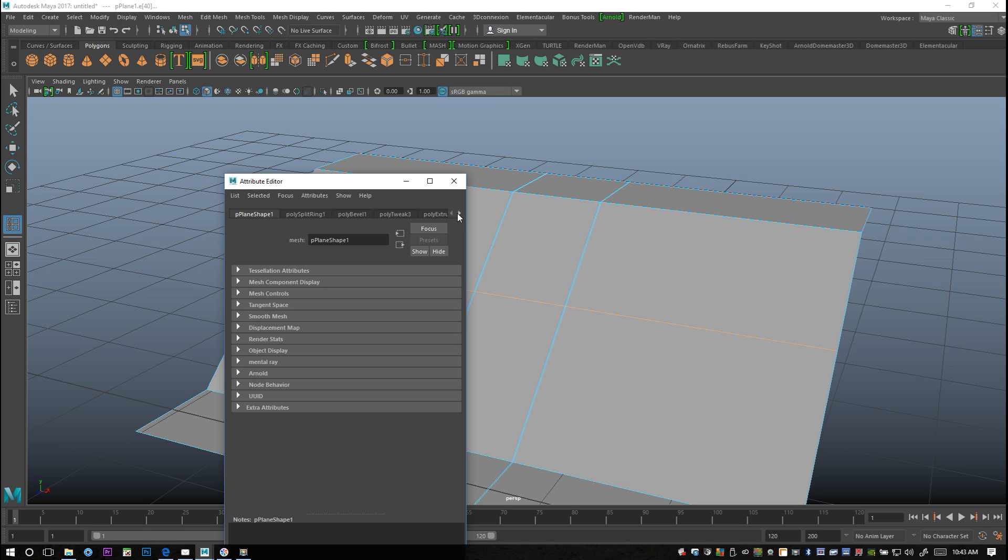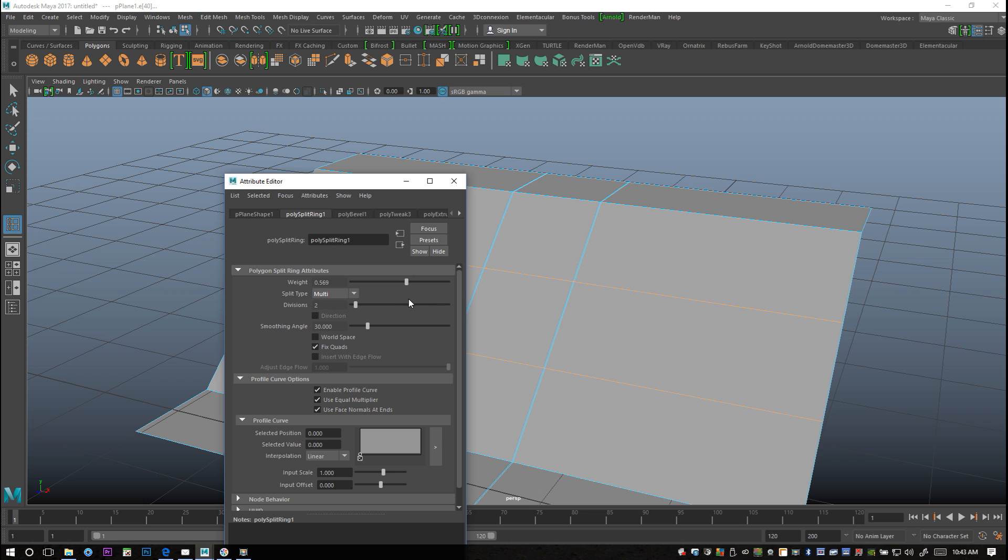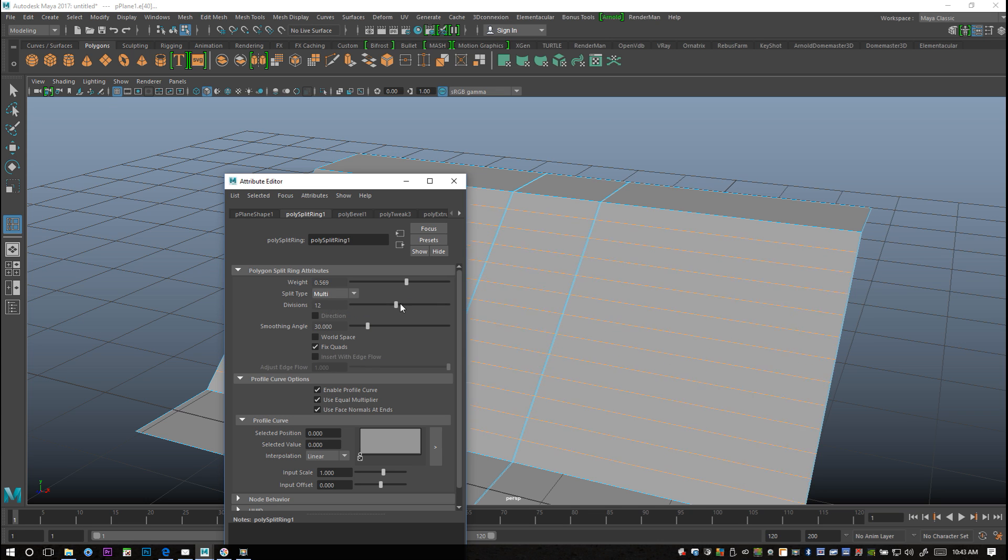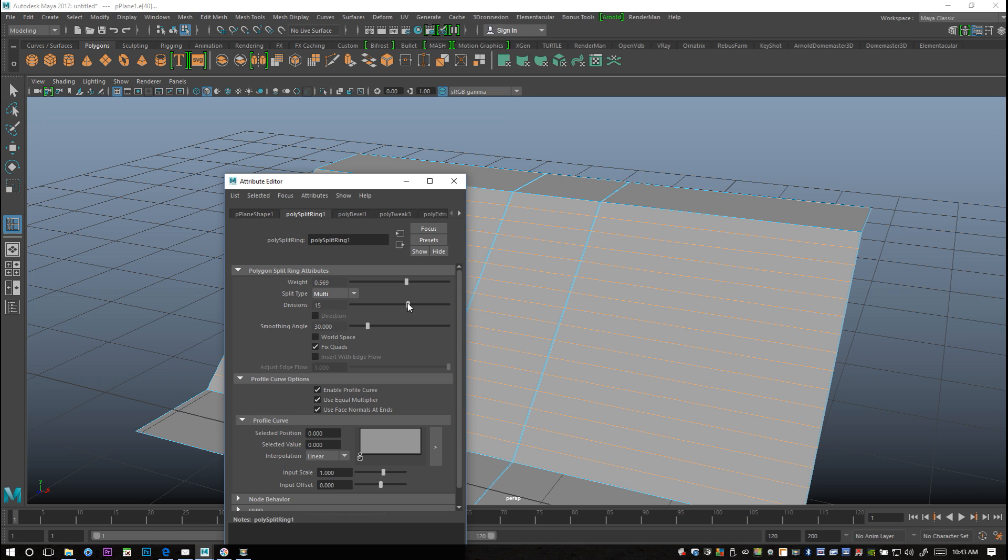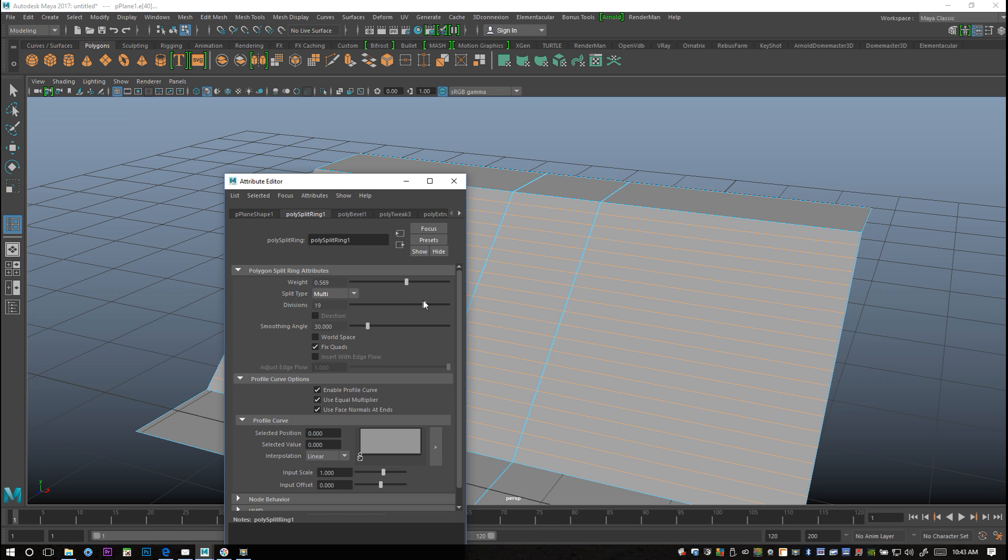If you go in here we got the split type and we're gonna change absolute to multi. As we do that, we can now pull and increase the divisions as you can see on our stairs.